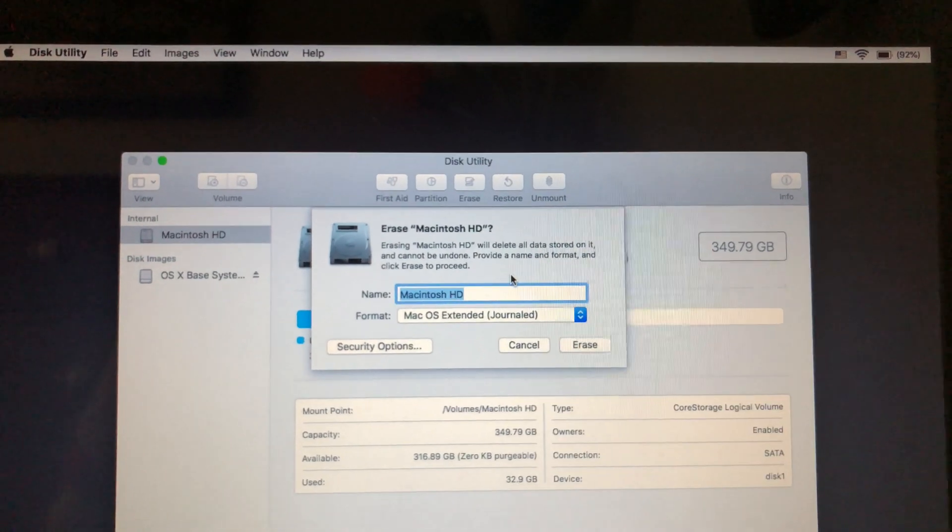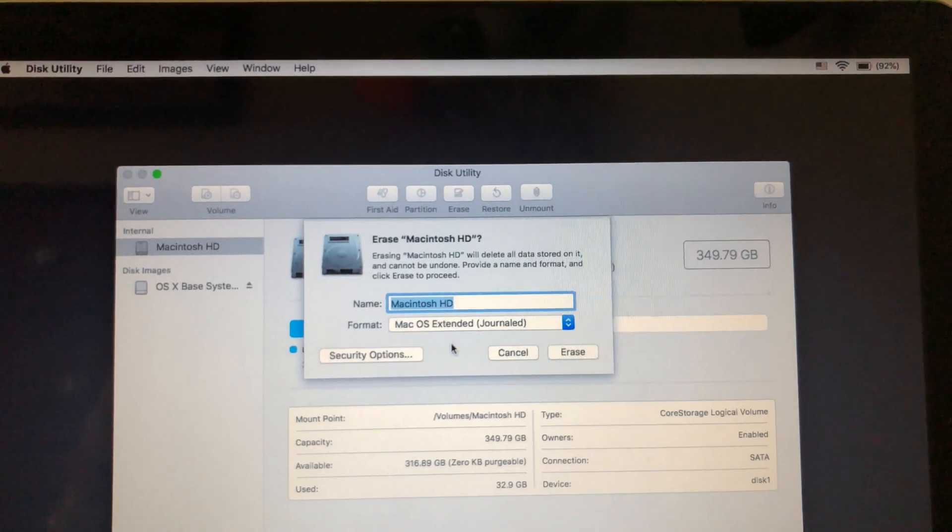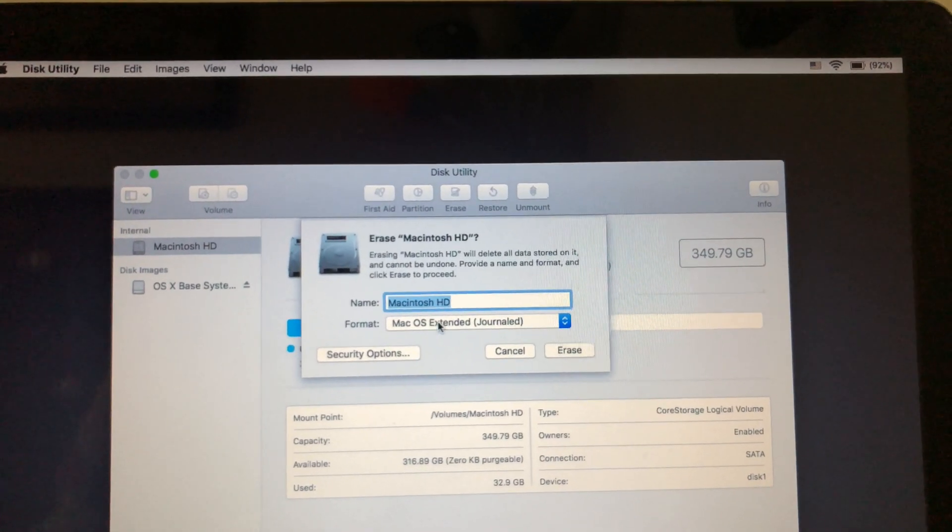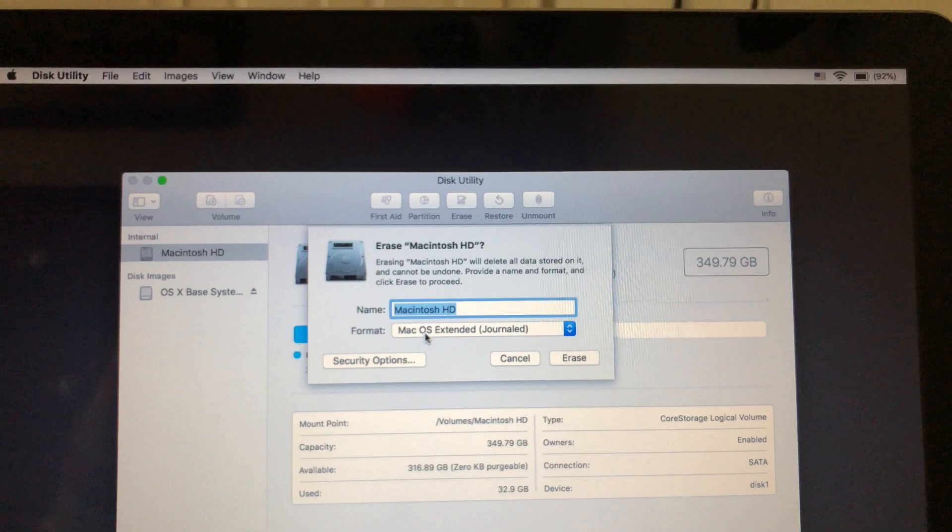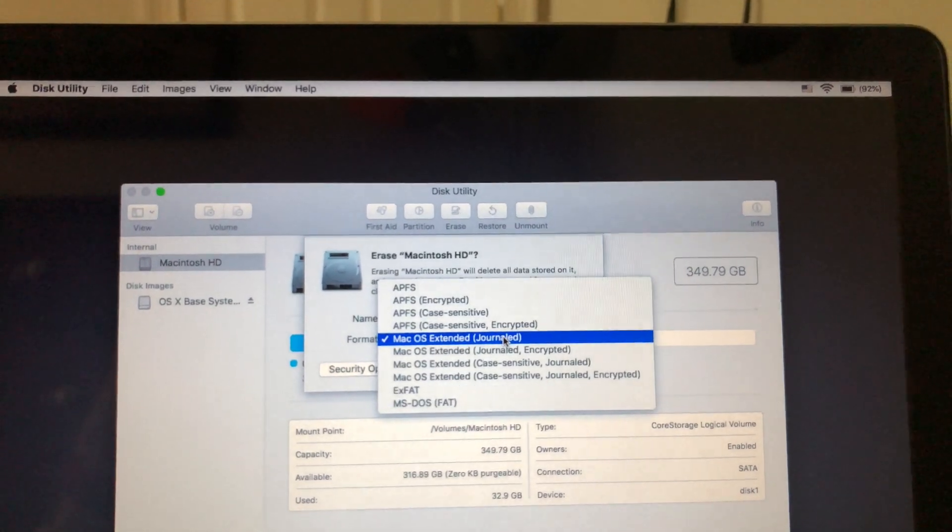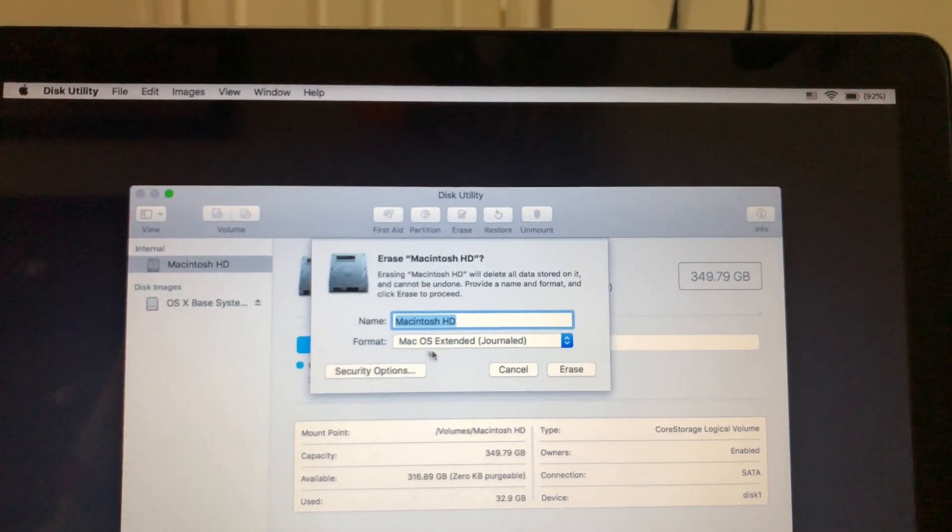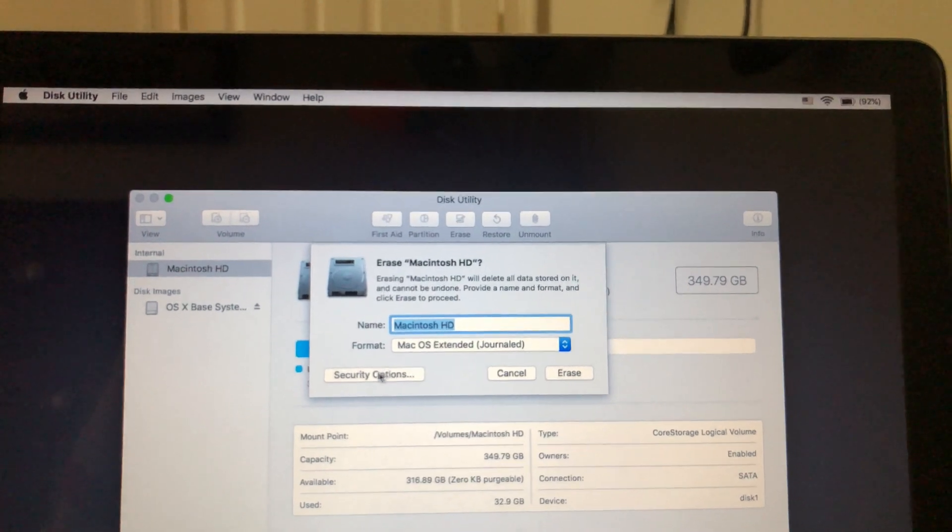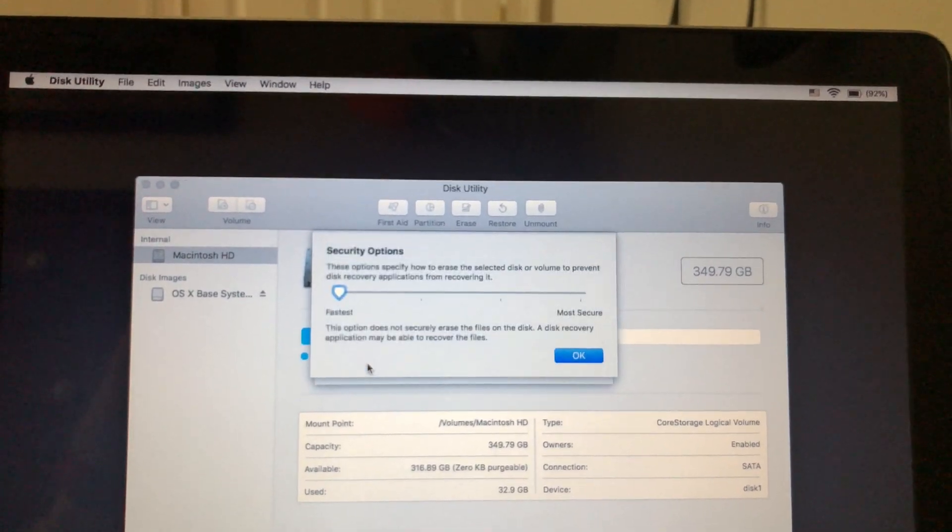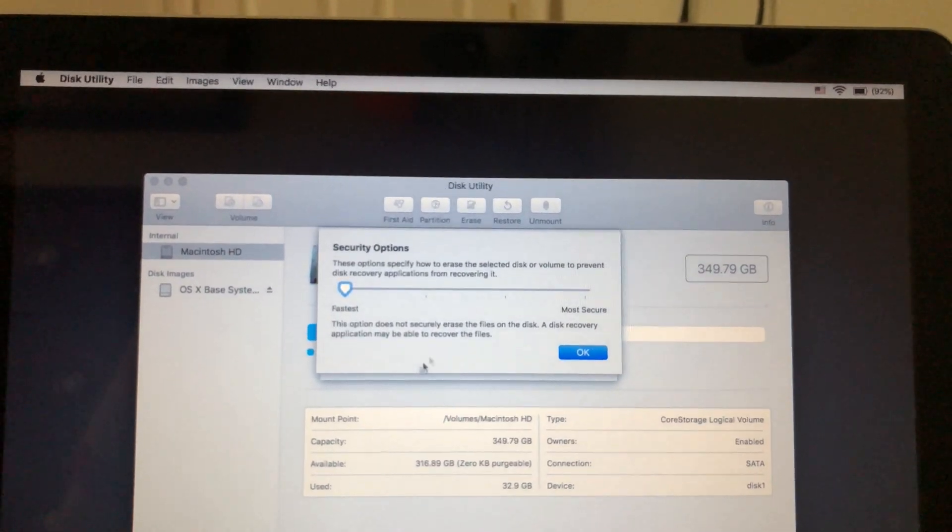So we're going to go ahead and erase it. You just want to leave the same name there. And you want to make sure that it says Mac OS extended journaled right here in this drop down menu. Now, if you want to go a little step further here, you can go to the security options.